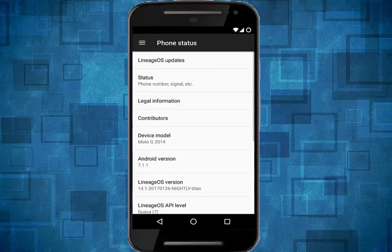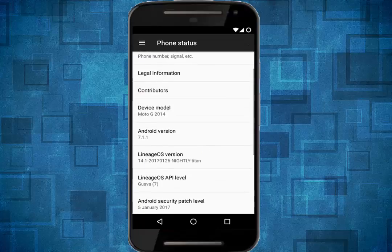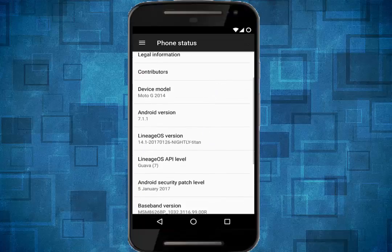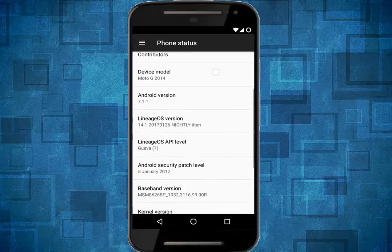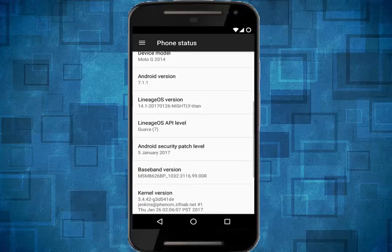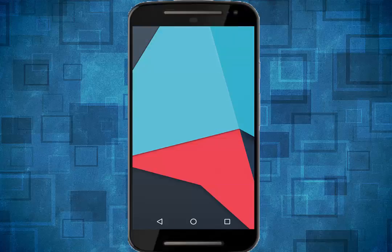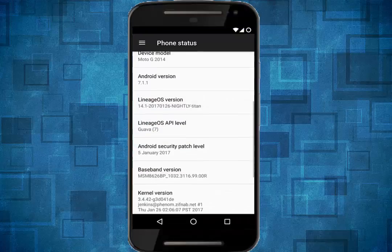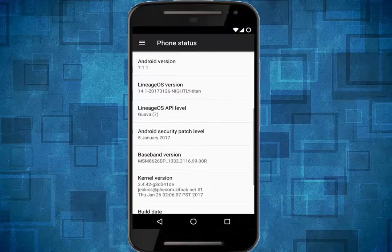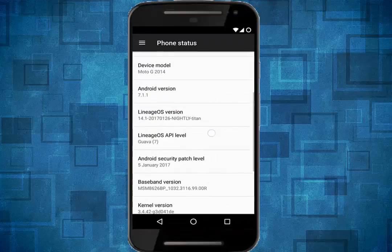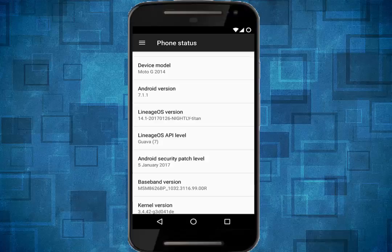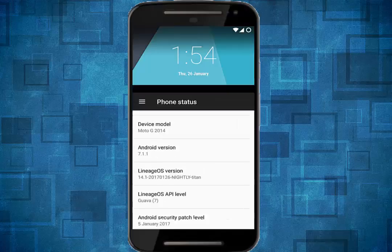G second generation. Here, device model Moto G 2014, Android version 7.1.1, that is Android Nougat, and the LineageOS version is 14.1, that is a nightly build. This is the device name for the Moto G.